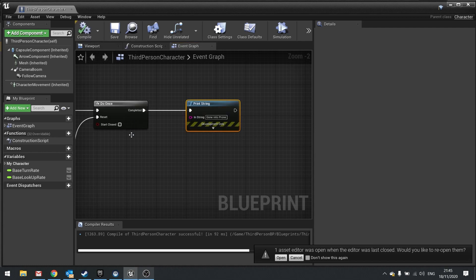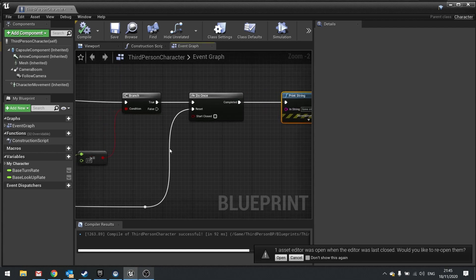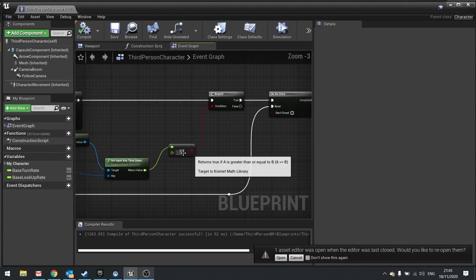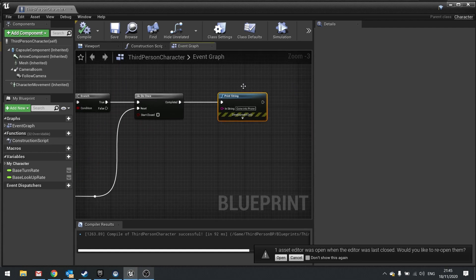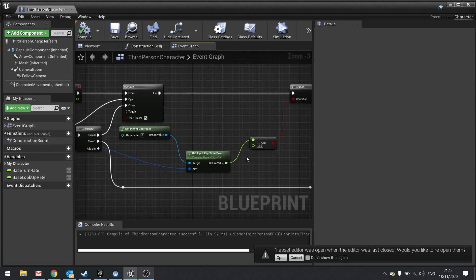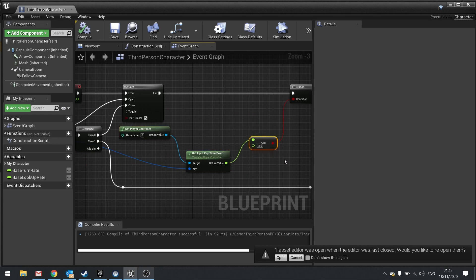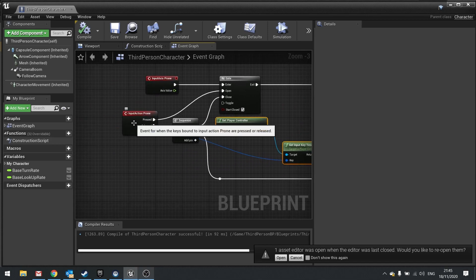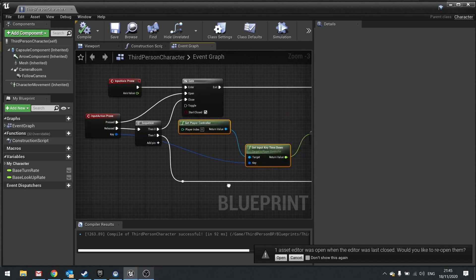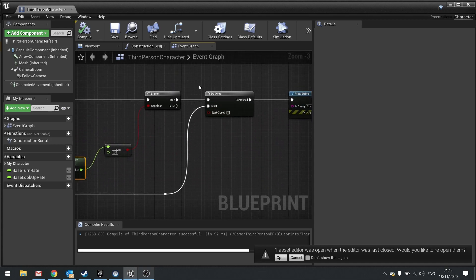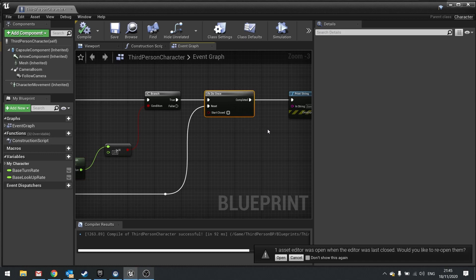Hit Compile. Now it'll only trigger that when our input key time down has reached a value of two seconds or longer. This will reset every time you release the key, and therefore will also reset the Do Once alongside it.